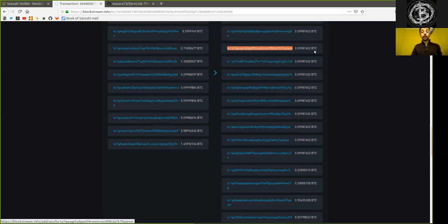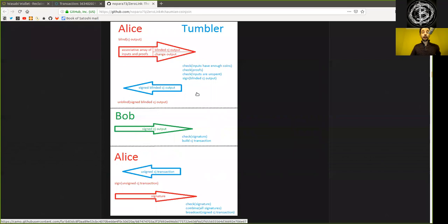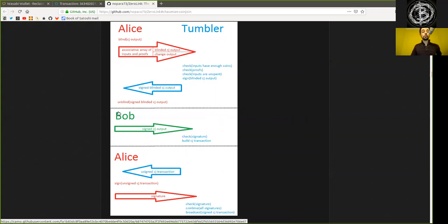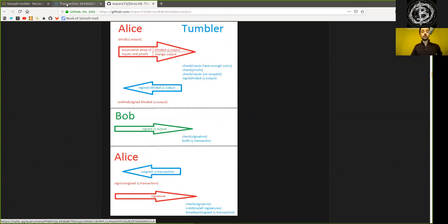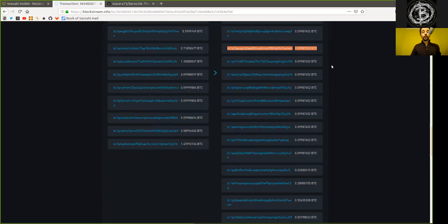But blinded with Chaumian blind signatures, and then later unblinded, signed, and again send the signed outputs by a new identity Bob. So these are the CoinJoin outputs as we have seen in the framework.